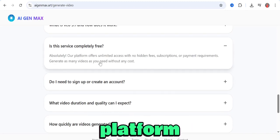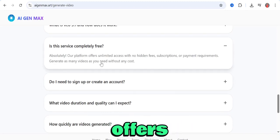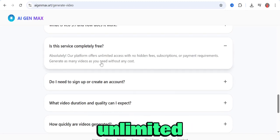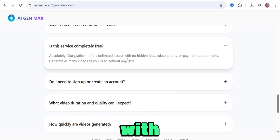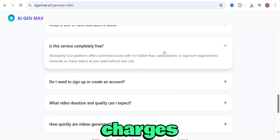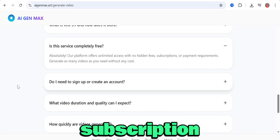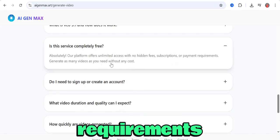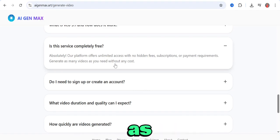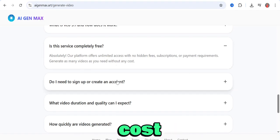they say their platform offers unlimited access with no hidden charges, subscription, or payment requirements. You can generate as many videos as you want with no hidden cost.